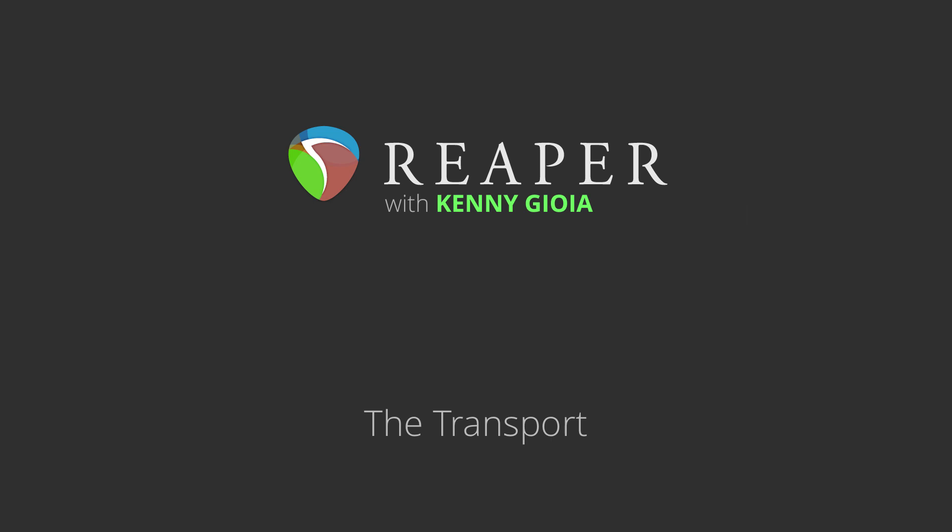Hi, I'm Kenny Gioia. Welcome to another one of my tutorials. In this video, I'm going to show you the transport or the transport bar in Reaper.